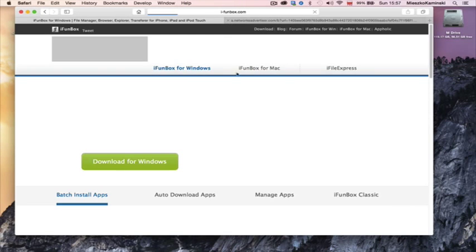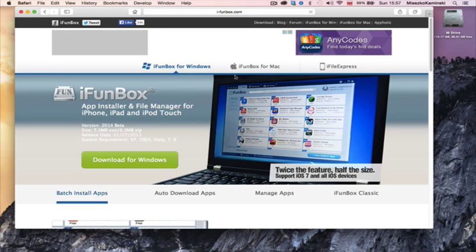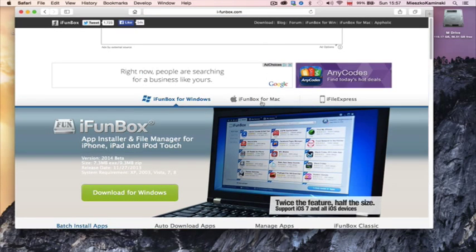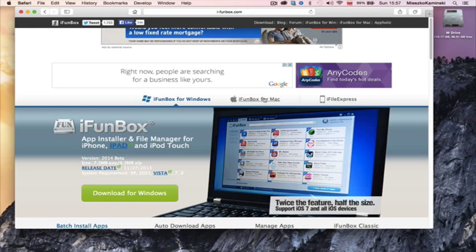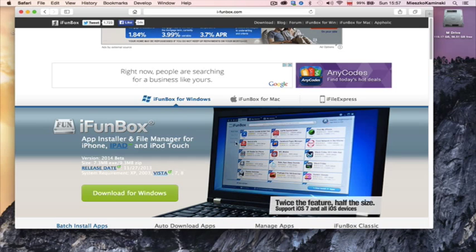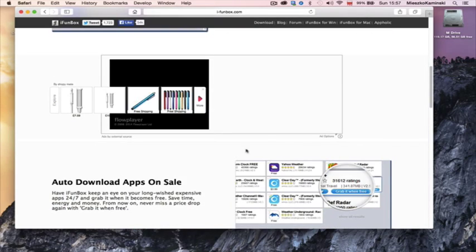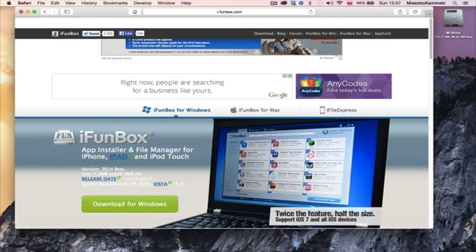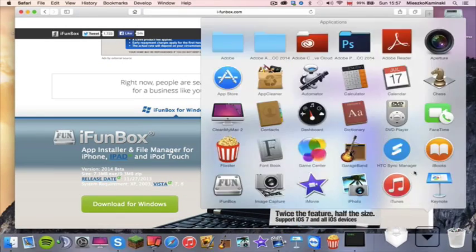Once you click on it, it's going to be iFunBox for Windows and for Mac. I'm operating iFunBox for Mac, so I would download that. But if you're on Windows, it's just the same, just a few differences in the operating system. Once you download that, I've already downloaded it as you see.